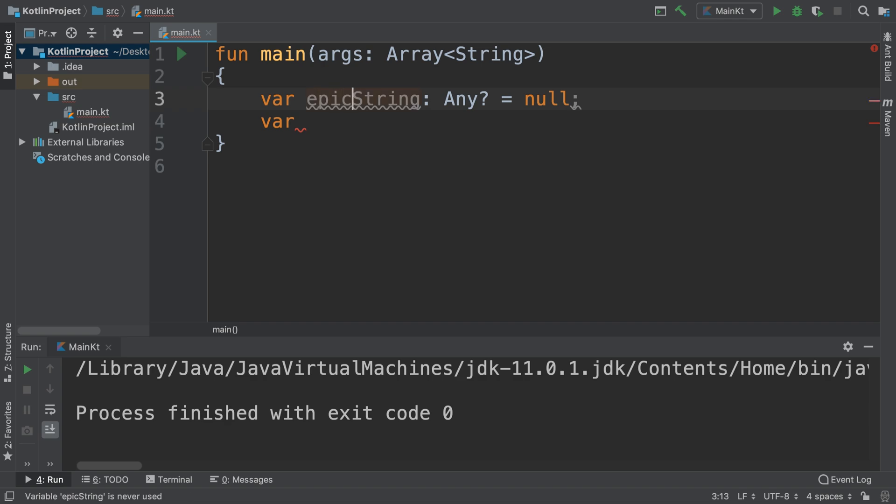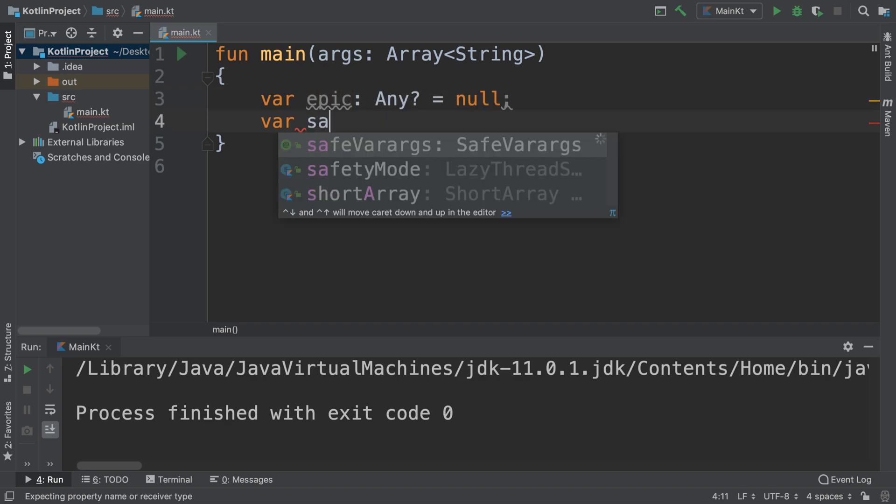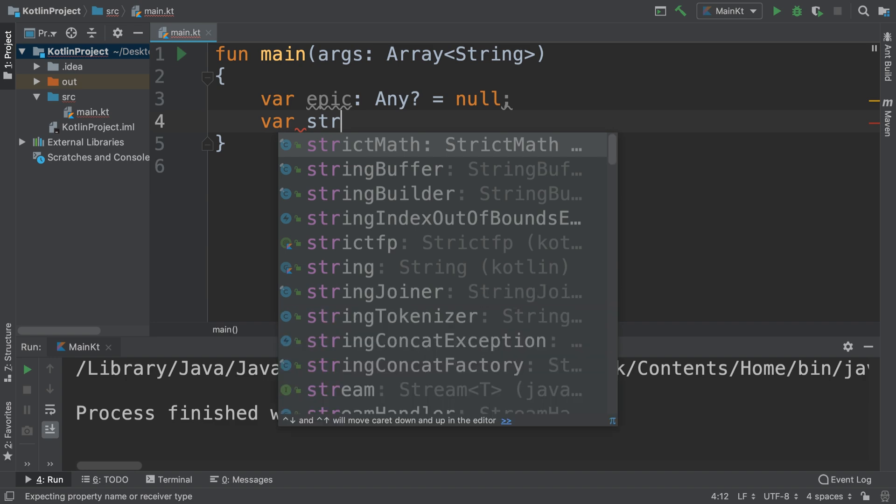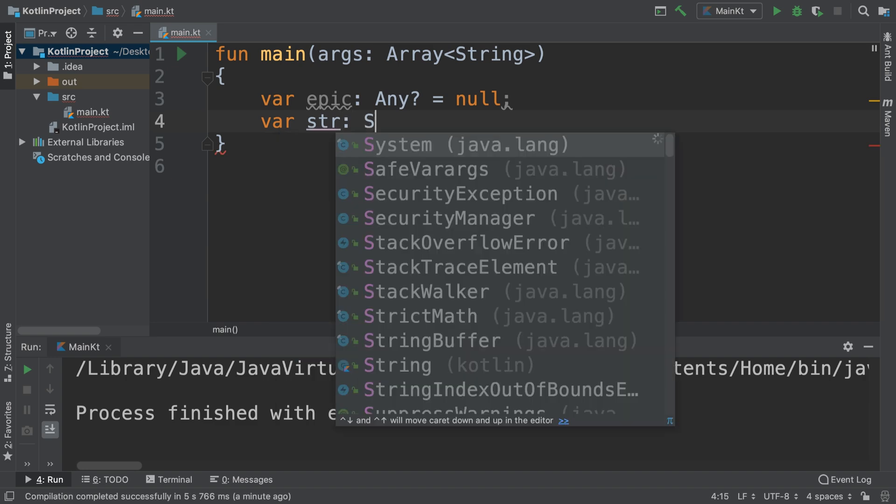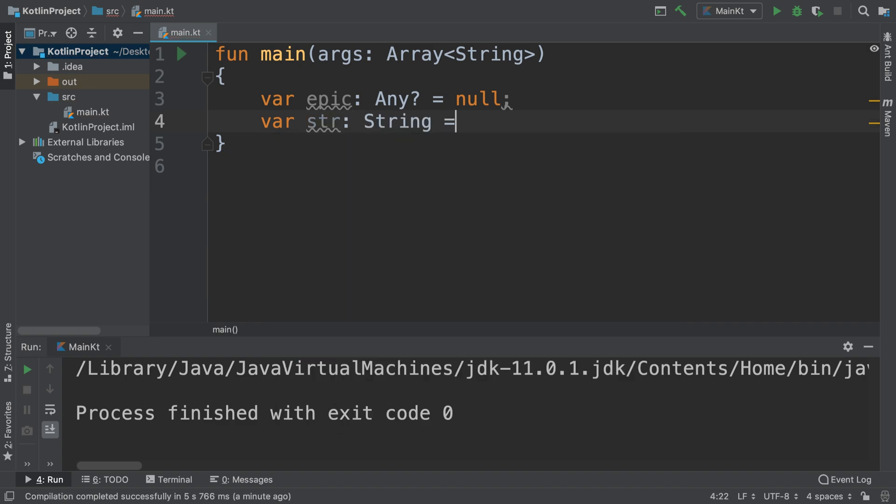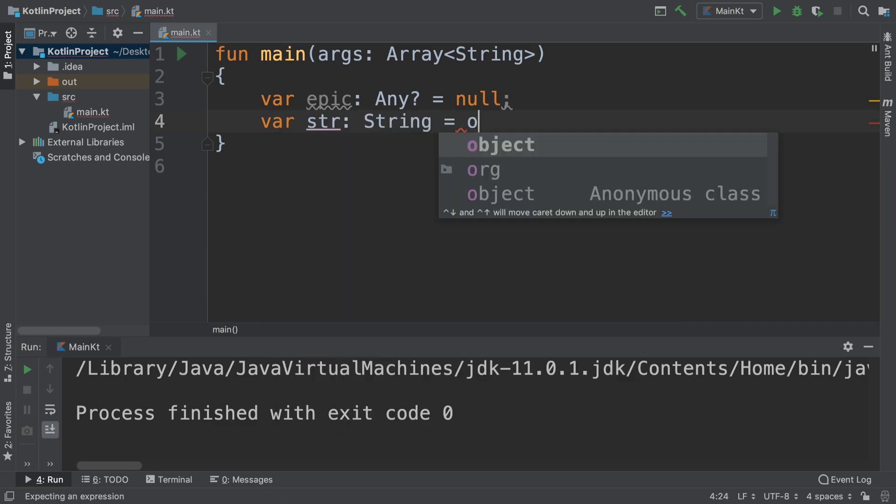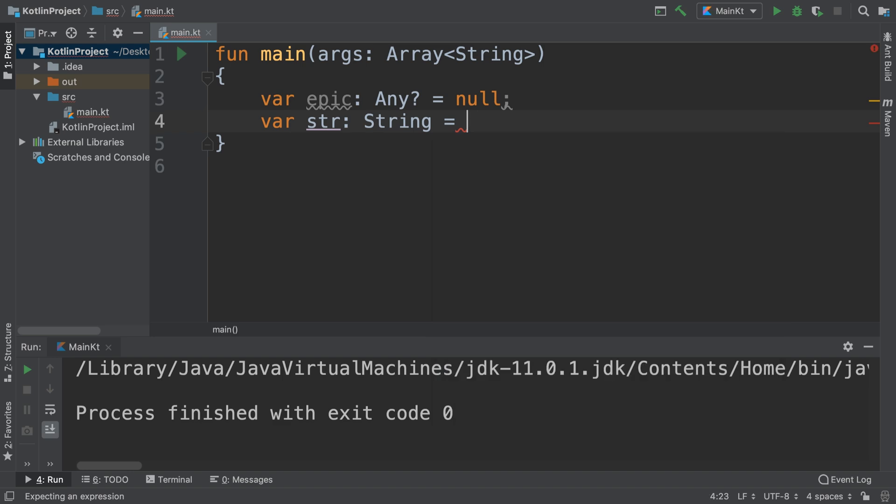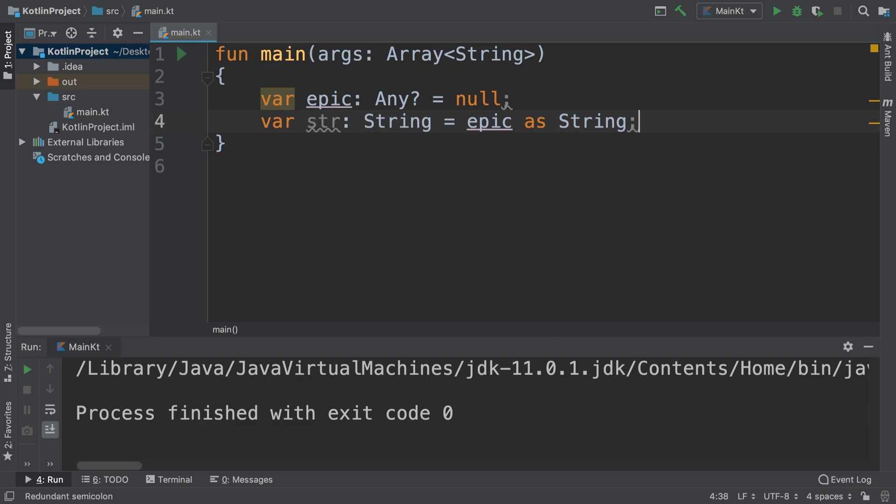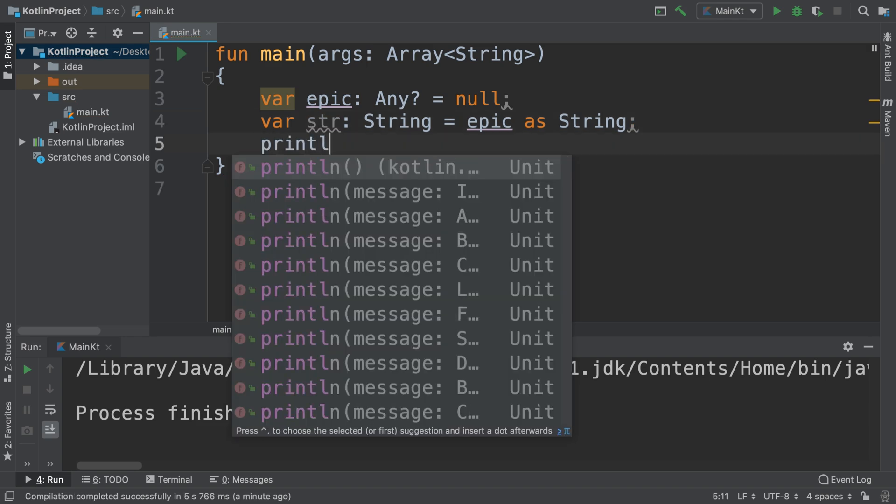And if I create another one, I want to call this str for the string, colon data type String equals epic as String. I'm doing a smart cast here.